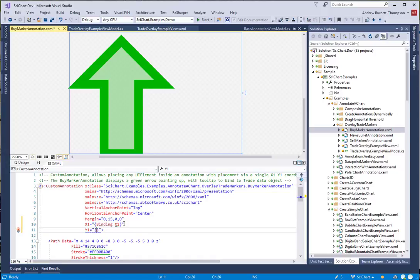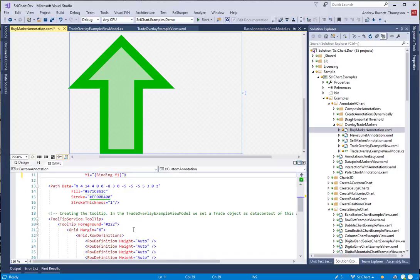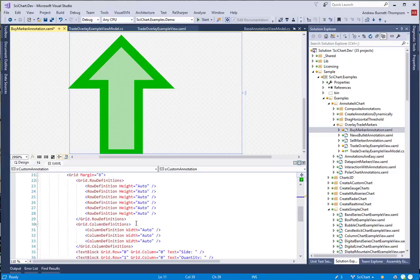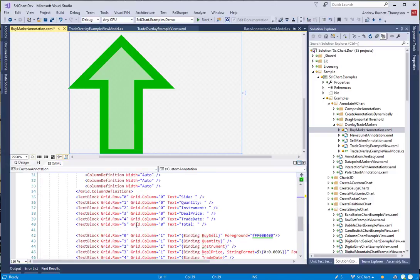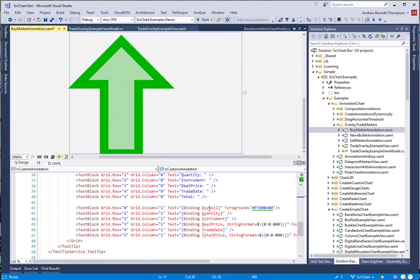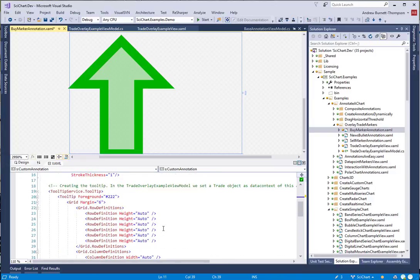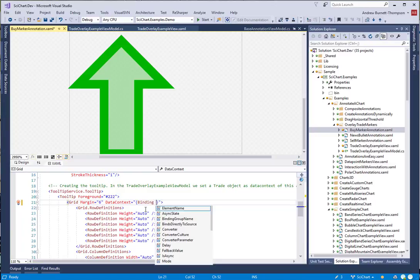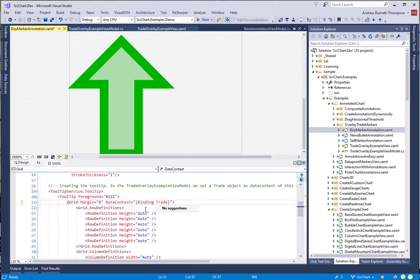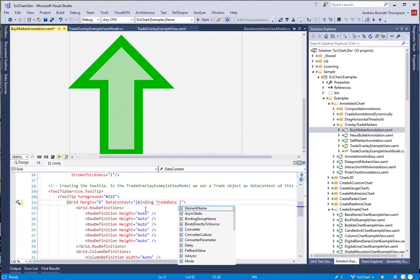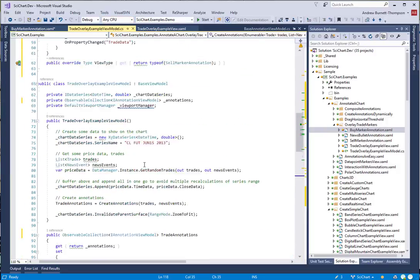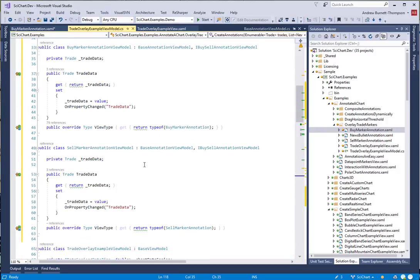Do the same for Y1. The tooltip originally bound to a data context where all this information is contained in the trade data. So instead, all we're going to do is set the data context equal to the binding of TradeData, which is a property on BuyAnnotationViewModel and SellAnnotationViewModel.